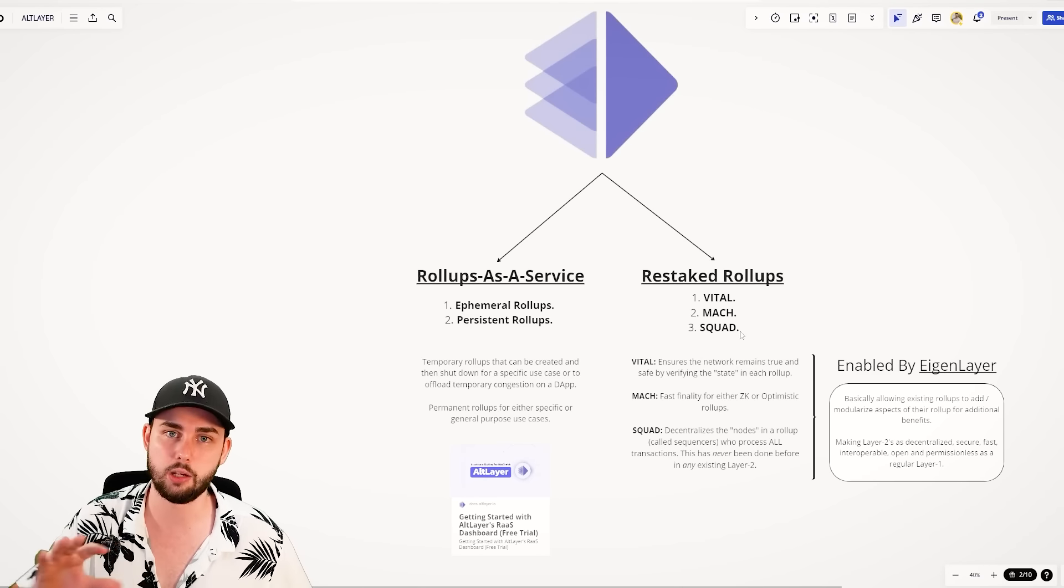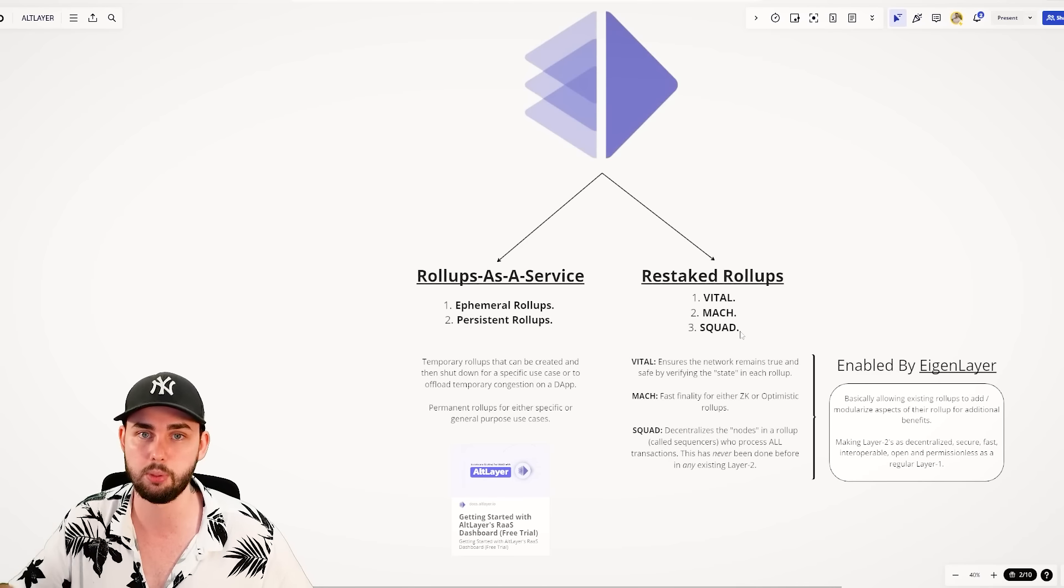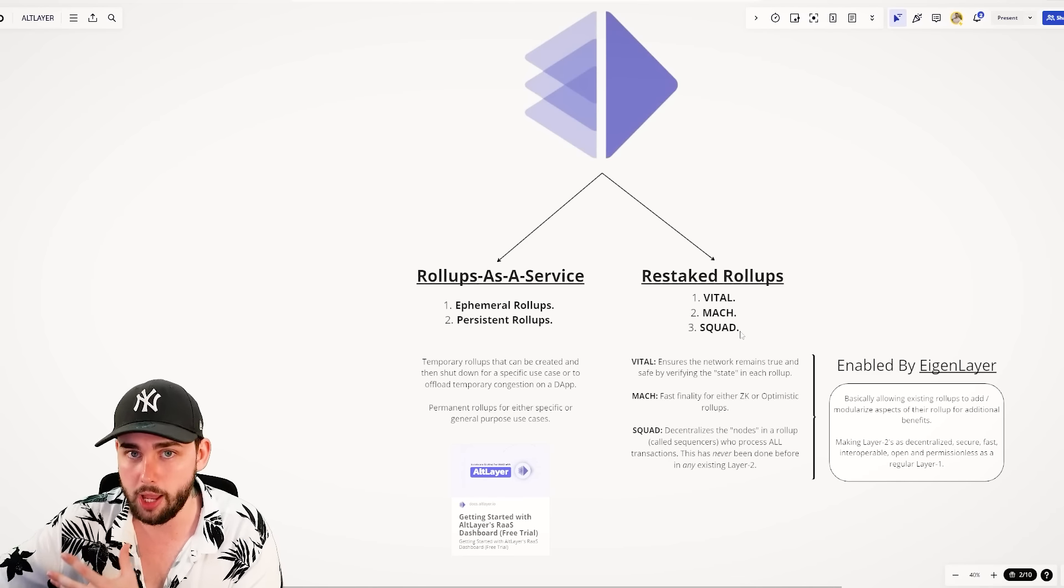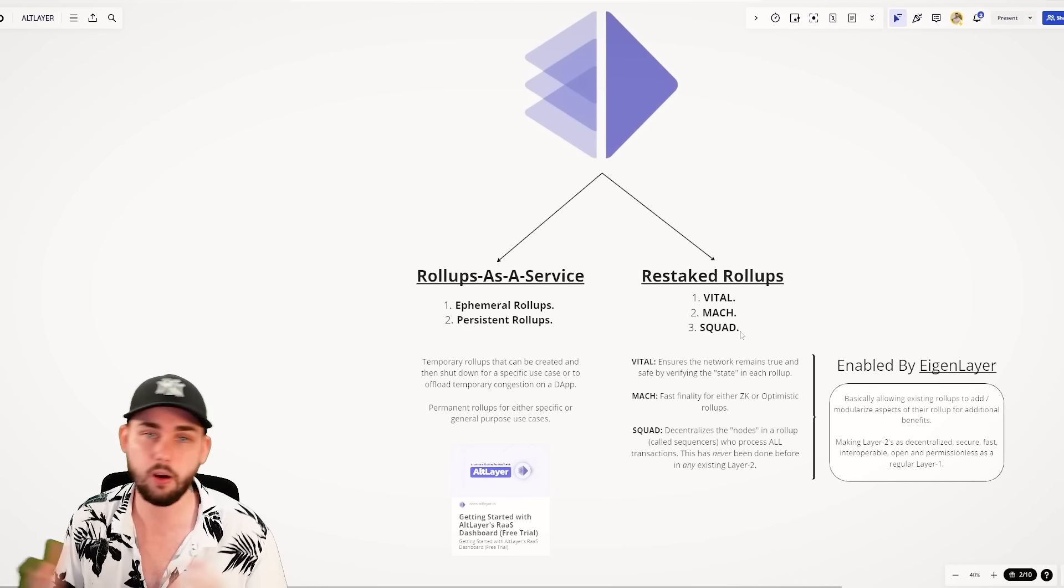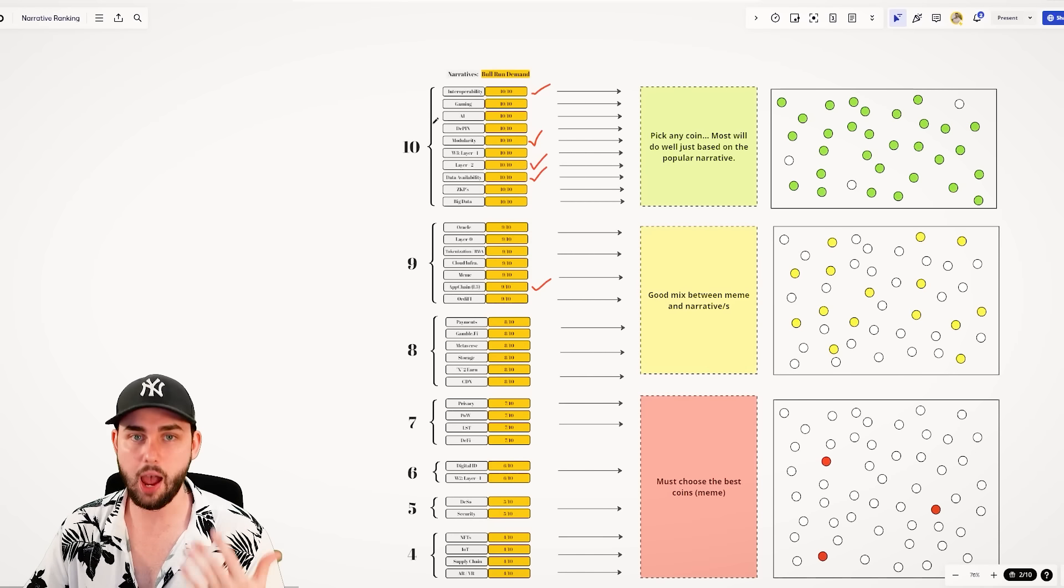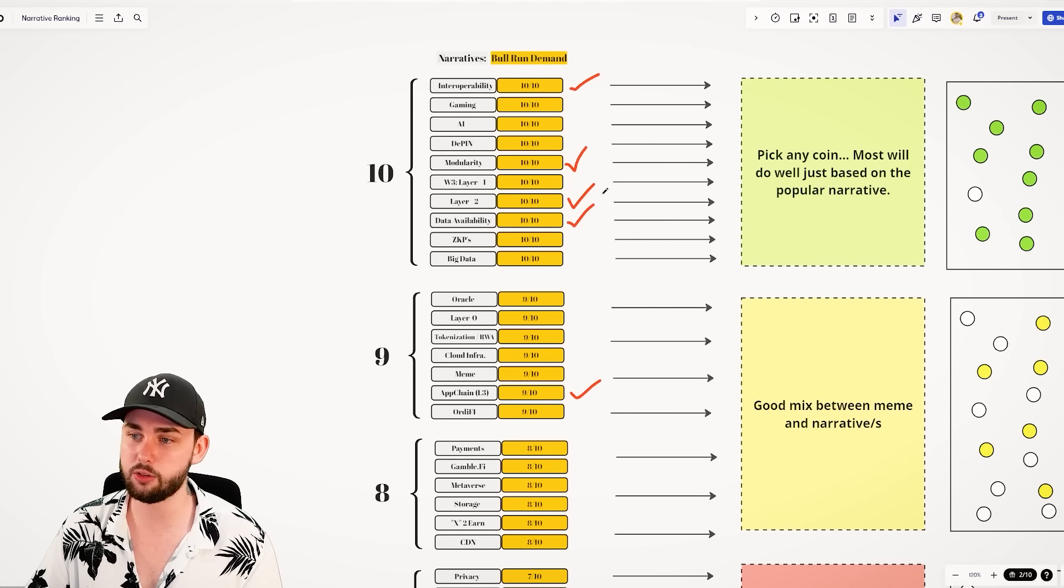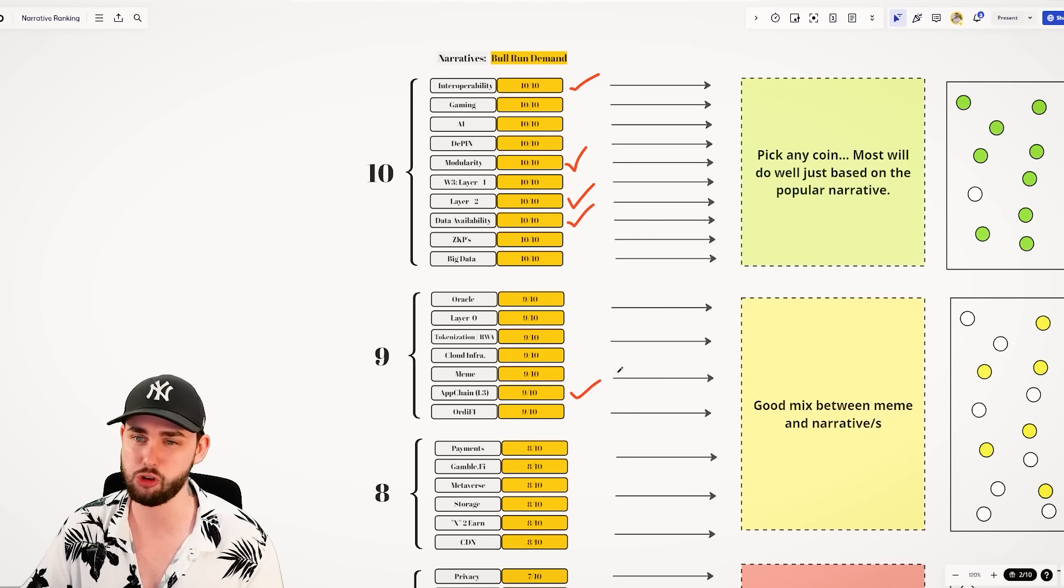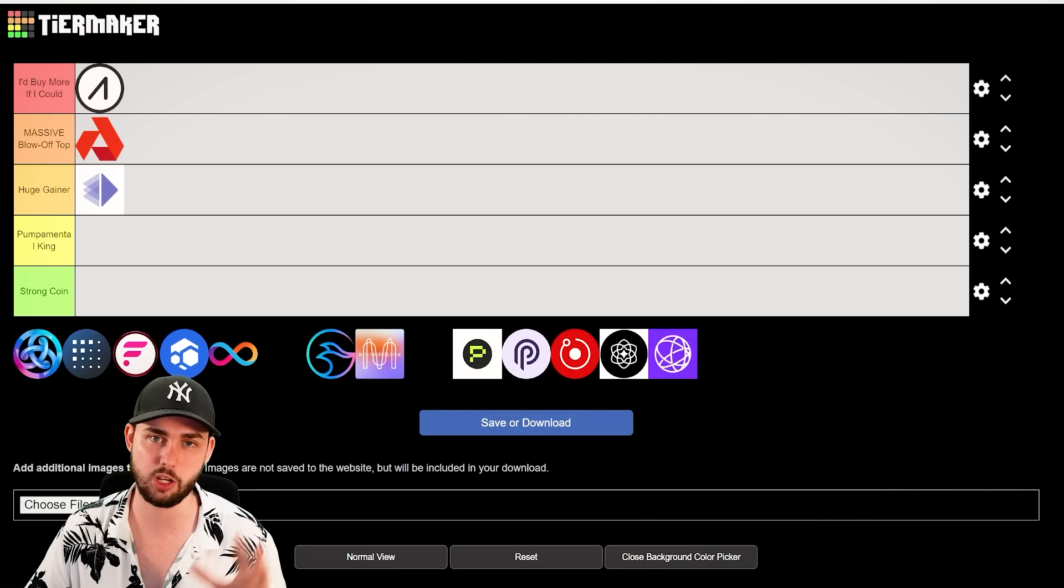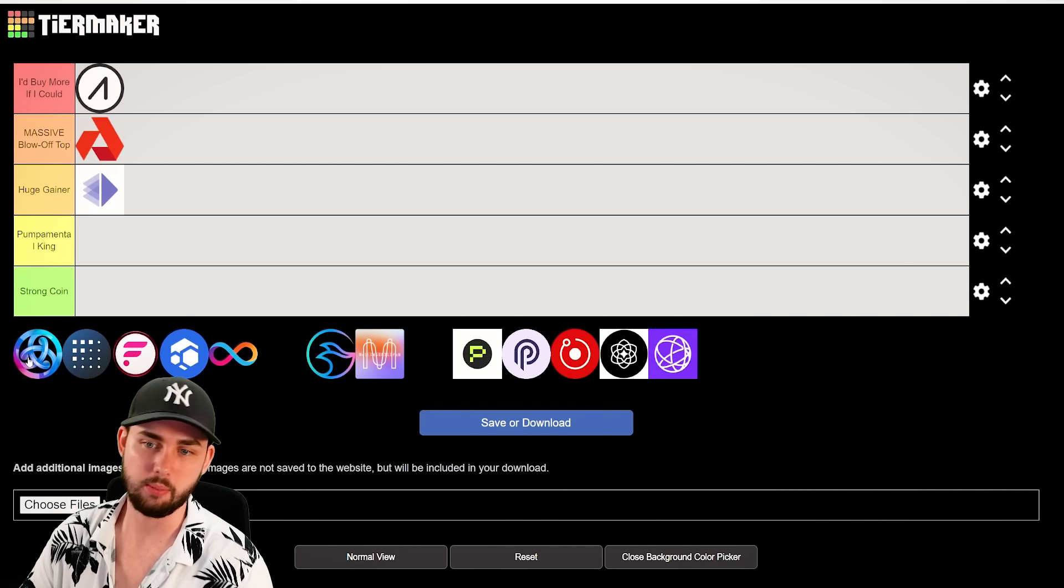Through Vital, Mark, and Squad, they break apart different parts of the Layer 2 stack to allow people to plug and play whatever they need, leveraging AltLayer, which leverages Eigen Layer. So very decentralized, very secure. These guys hit actually five narratives, so it hits a lot. Interop, Modularity, Layer 2, Data Availability, and even App Chain, so Layer 3s. So yes, definitely deserves a spot on this list, but isn't the biggest player by any means.